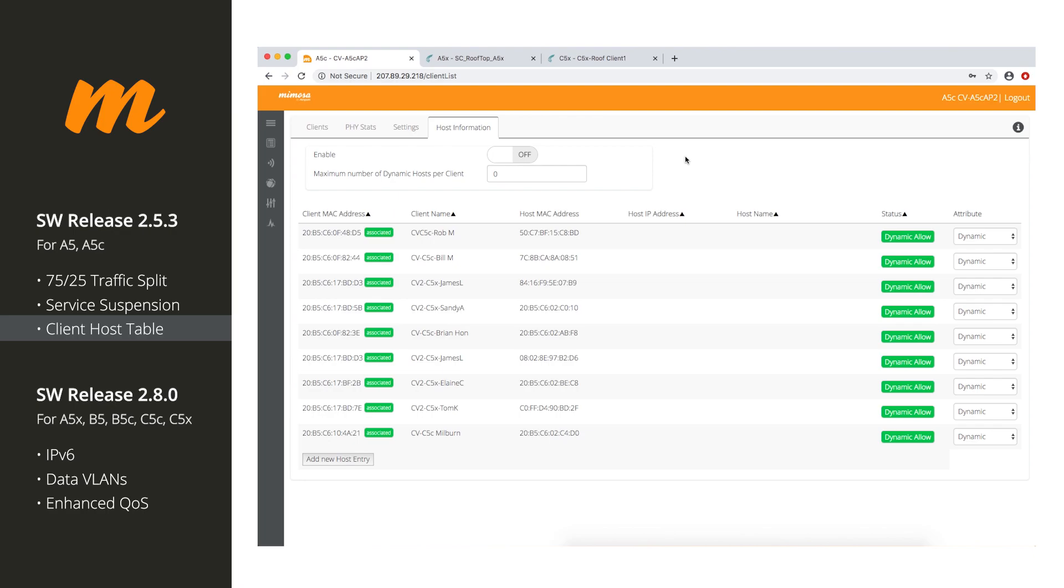As long as you're using a DHCP server to assign IP addresses. Most of you guys are doing that right now, especially for those kinds of setups. But the cool thing about this is that you can limit the number of hosts behind a client. So, say somebody's plugging in 10 different routers or devices behind your C5 and you don't want them using up all your IP addresses. You can limit that to 3 or 2 or 8 or whatever you want there to prevent them from connecting more devices than you want them to.